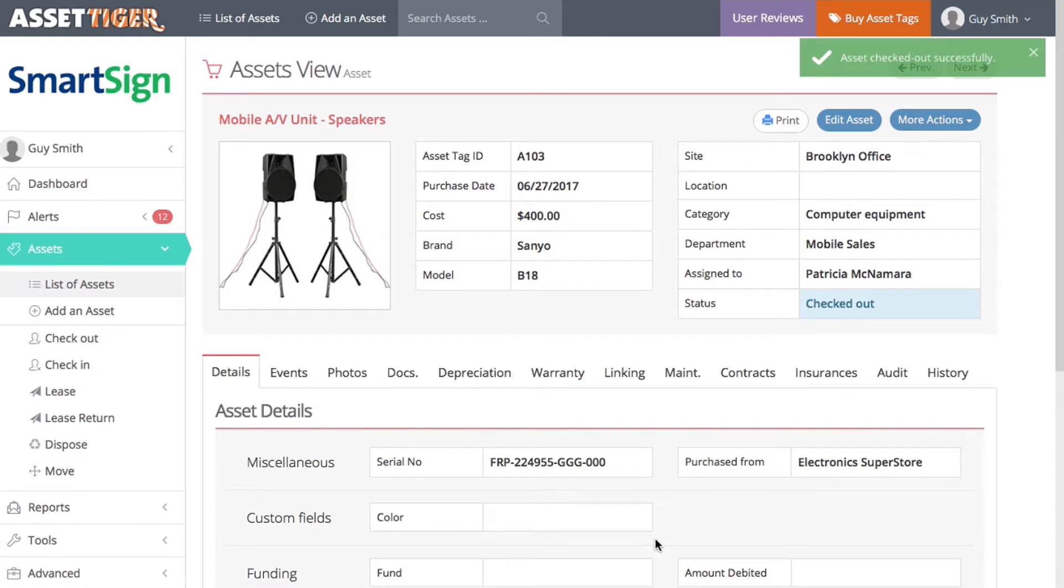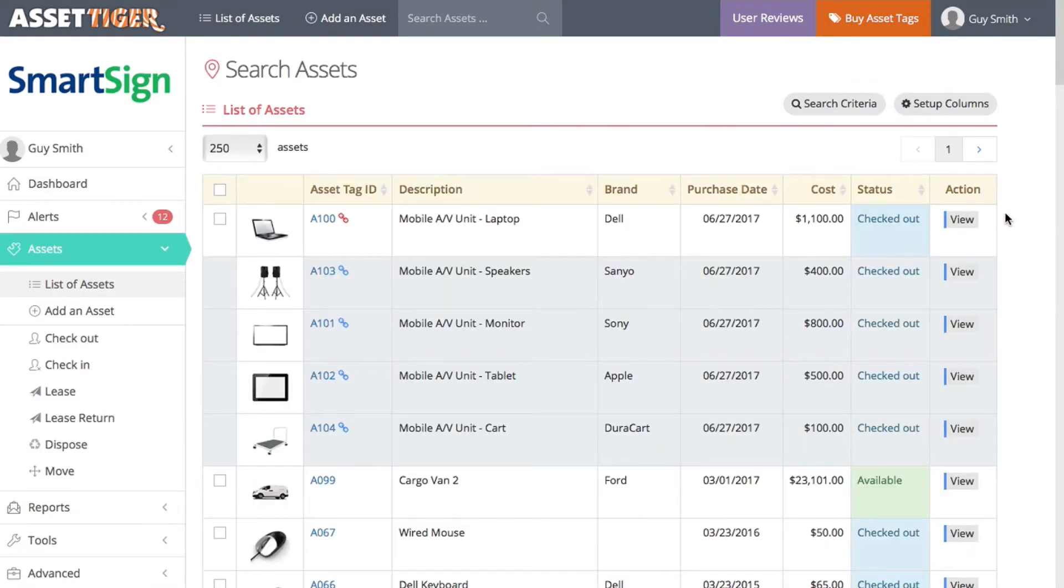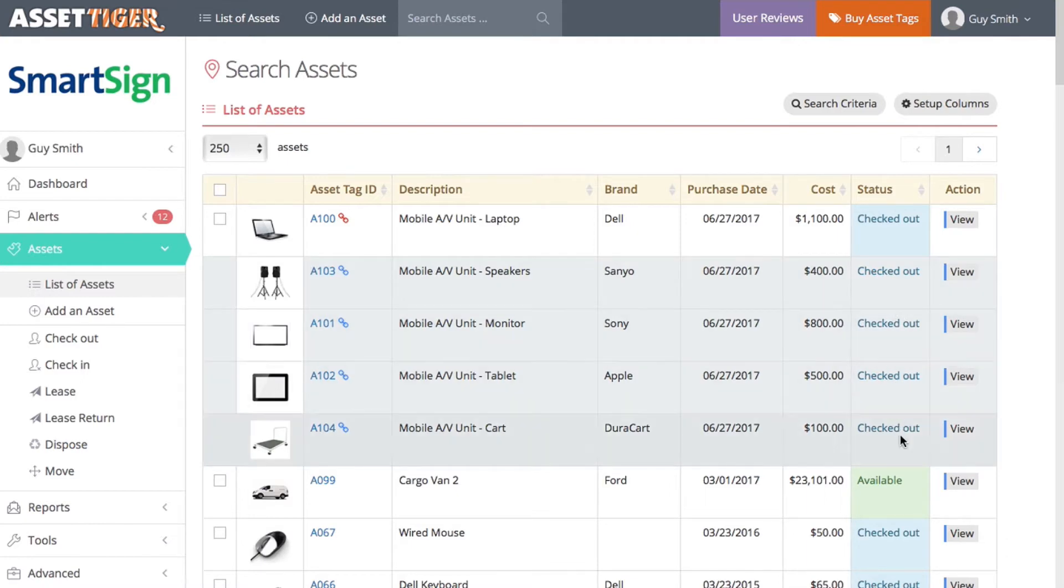Here, you can see the status says Checked Out. When you go to the list of assets, in fact, the whole linked set is checked out.